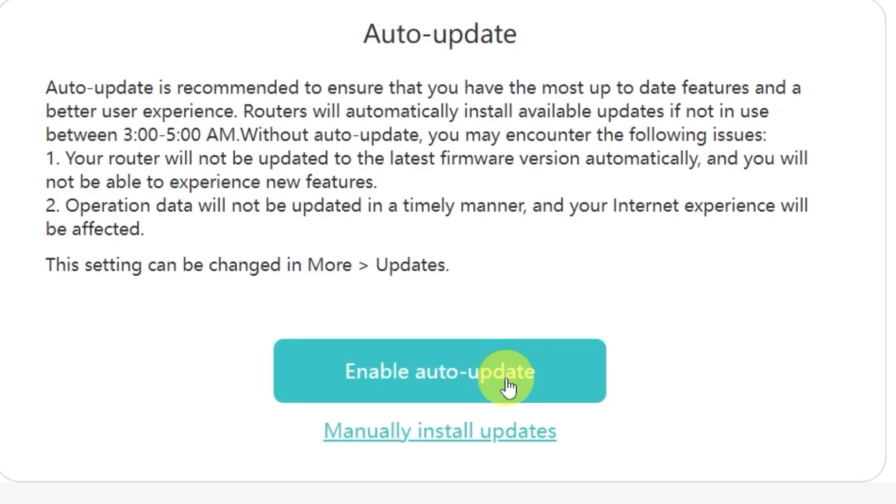Personally, I don't want my router to update its firmware on its own, so I'll select the option manually install updates. This way I'll be able to decide exactly when I want to update.